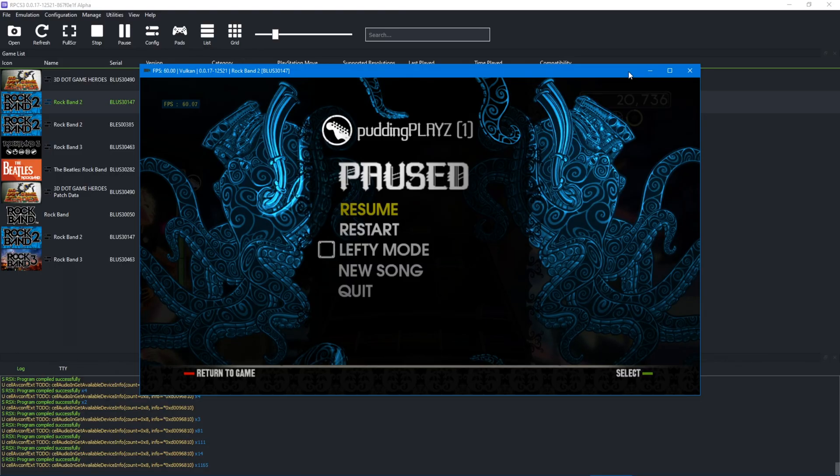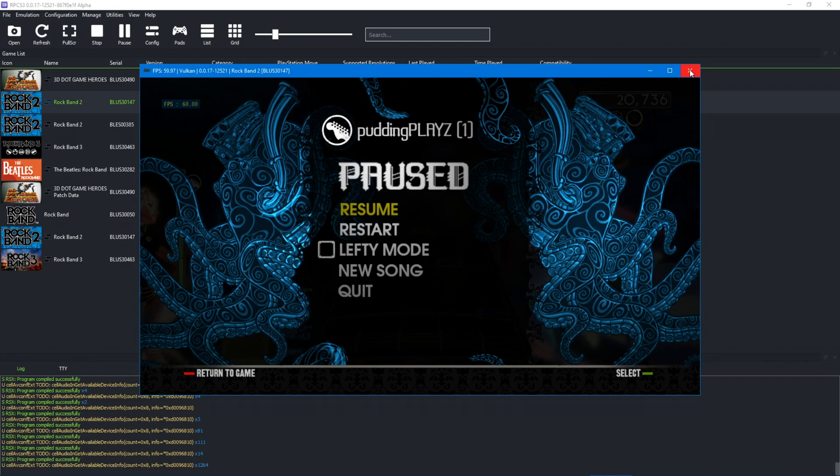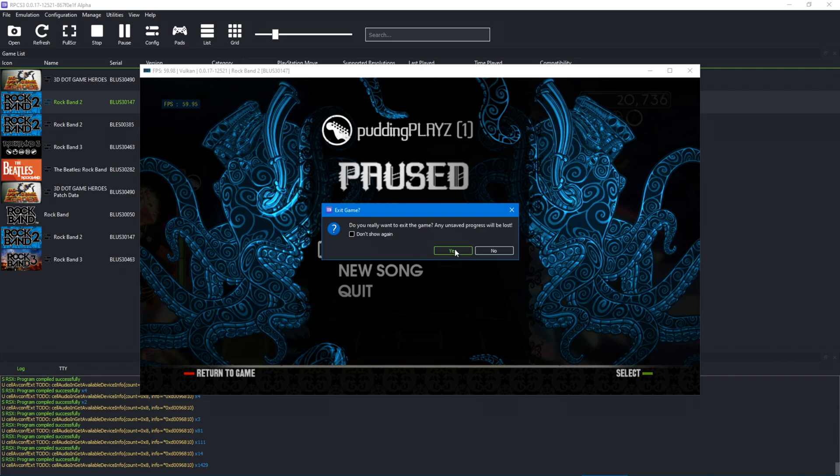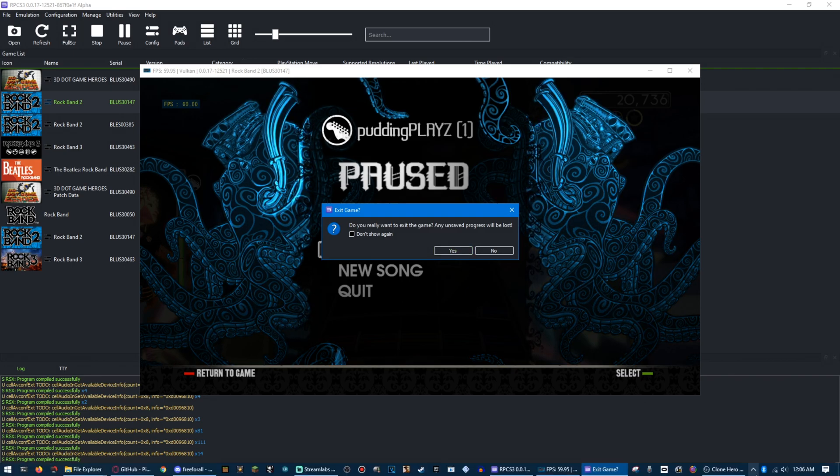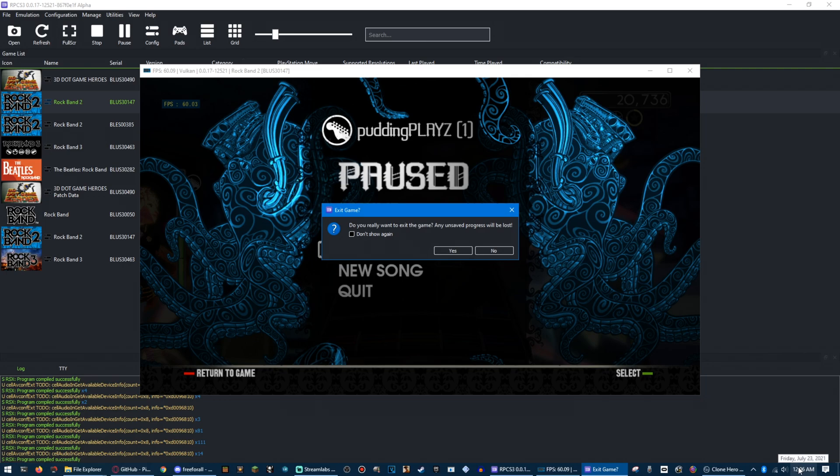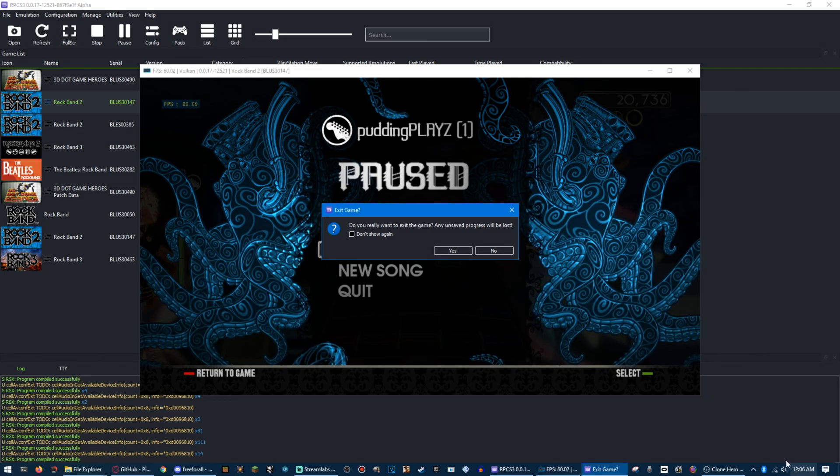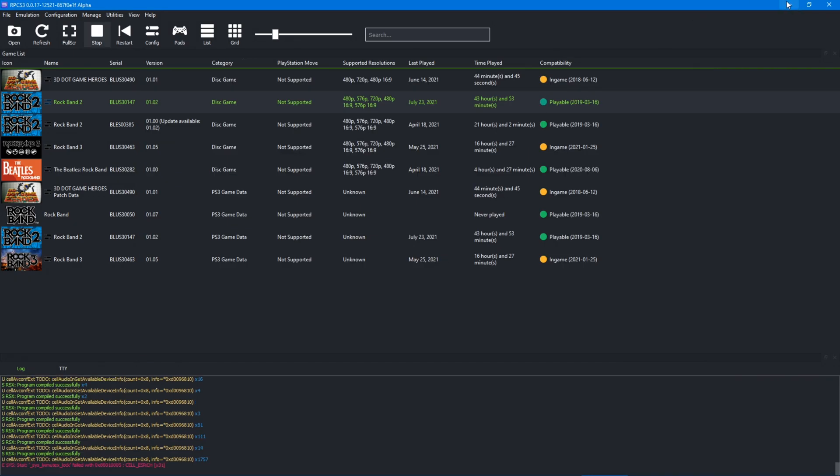Thank you for watching. This is a really quick and easy thing to do. Just thought I'd make a tutorial, as this literally just came out tonight, as I'm recording this, or yesterday as I'm recording this, because it went midnight, but... Thank you for watching. Hopefully you enjoy your custom colors in Rock Band 2. Peace out.